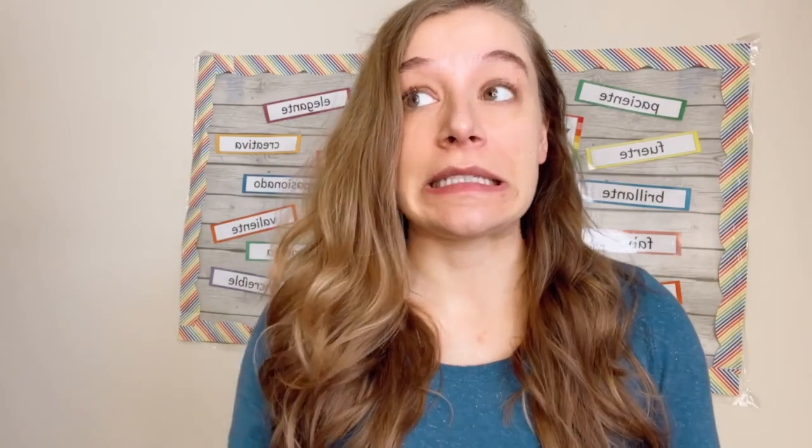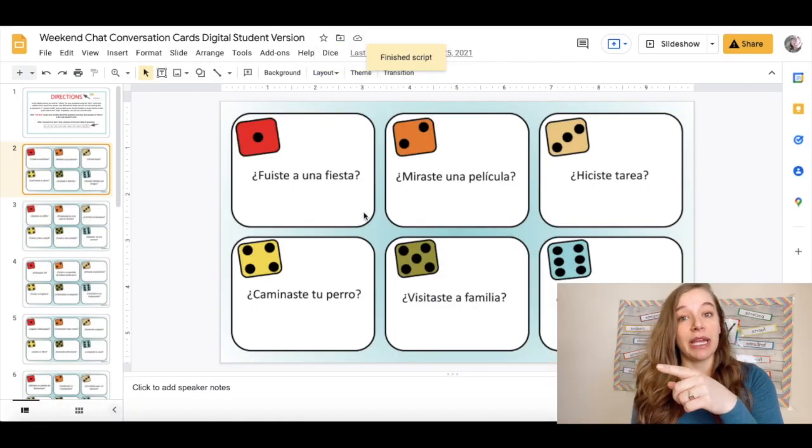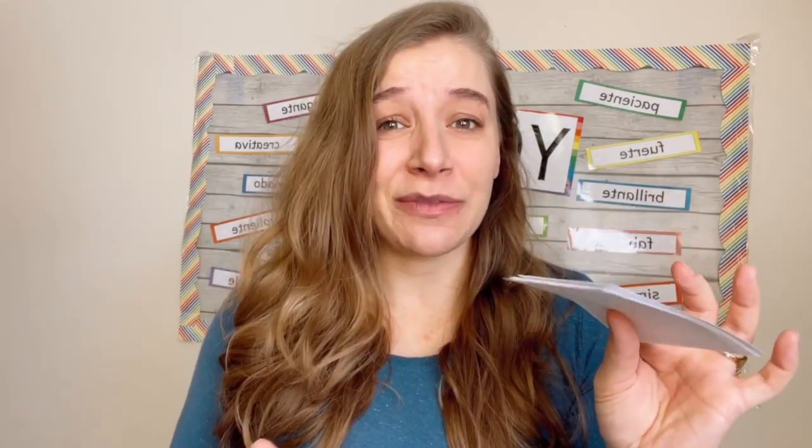Another option that involves students talking to each other more — and not so much you leading the show — are conversation cards. These are printable or digital. Basically, students draw a card and ask a group member a question like pasas el tiempo con amigos, and the group member answers. You could also have one person draw and ask, and everybody at the table answers. I usually print enough copies for all my small groups, throw them in the middle, put a timer on the screen, and say go. They draw cards and talk to each other. Super easy to do digitally or on paper, and a nice option for stations or a warmup. Very low prep.